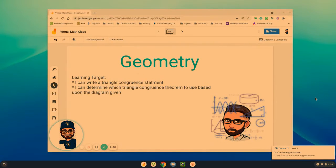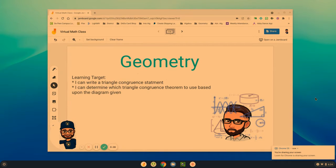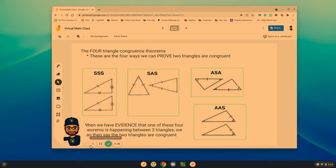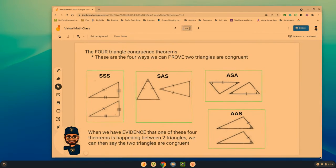Hello geometry students and welcome back to another video lesson where we start a new chapter on triangle congruence — looking at how we can write triangle congruence statements as well as determine which triangle congruence theorem to use based upon a diagram. We did a little bit of exploring yesterday between what these triangle congruence theorems are and how to draw the pictures.